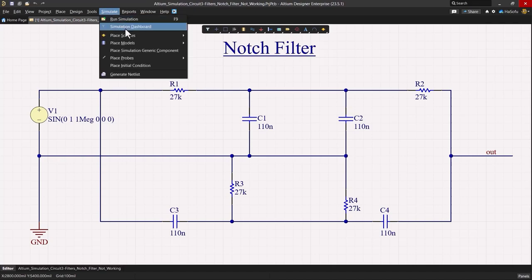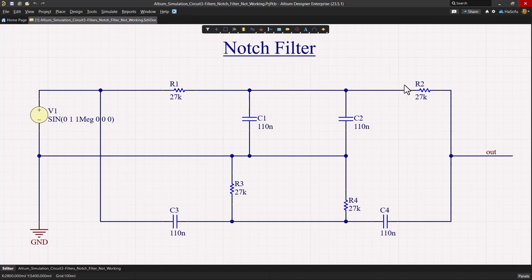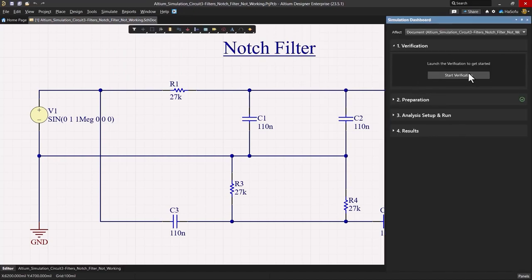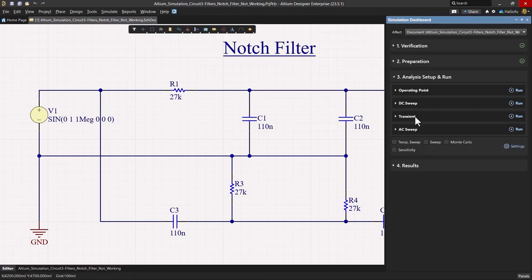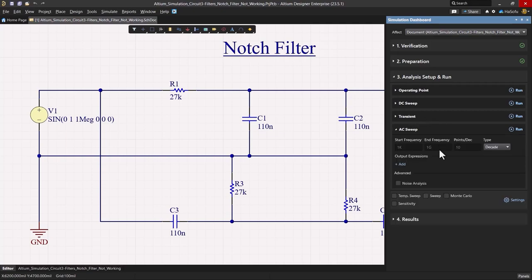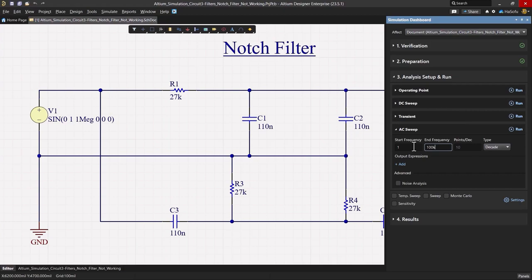So let's go into the simulation dashboard and I will verify my design. In the analysis setup and run under the AC sweep, I'm going to set my start frequency around one hertz and then the end frequency being 100 kilohertz, and I'll do like a hundred points per decade.